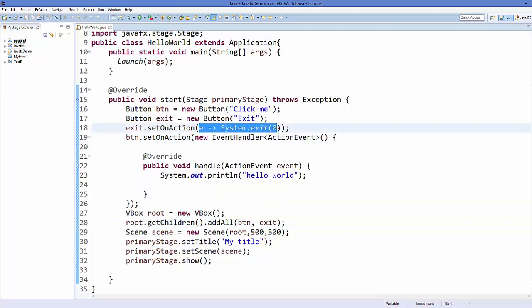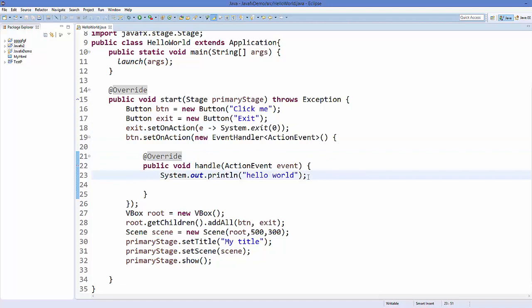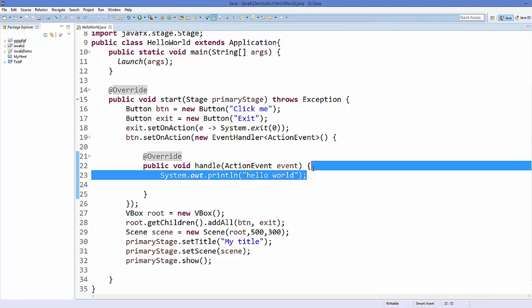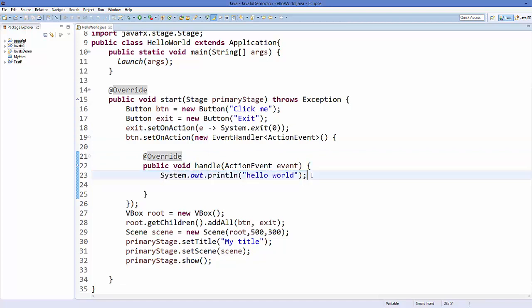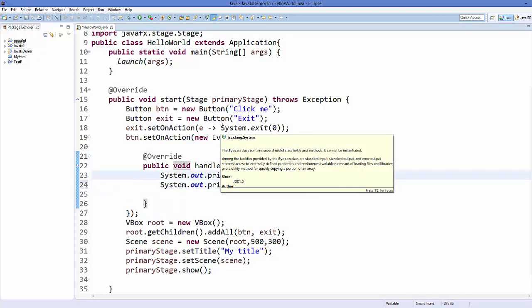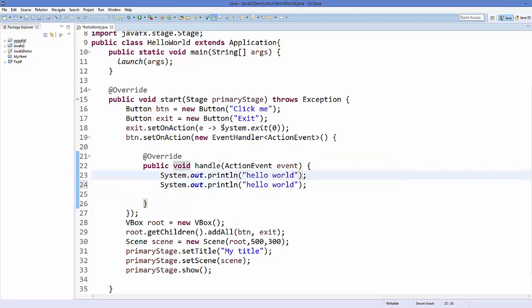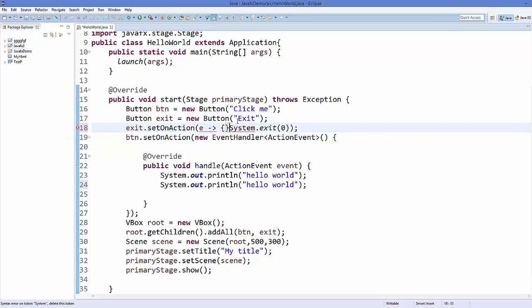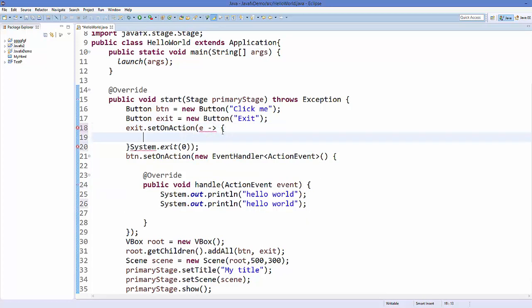Now you may ask if I have multiple lines of code, for example I want to print something and then exit, what will I do? For performing the multiple lines in the lambda expression what we can do here is you can give these two curly braces and inside these two curly braces you can call your code.